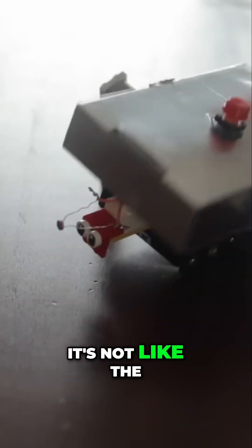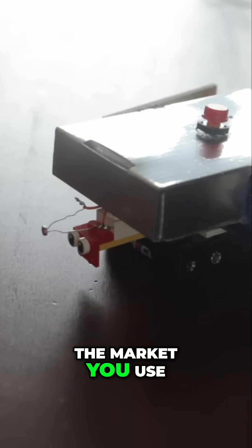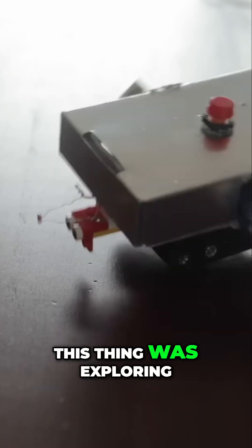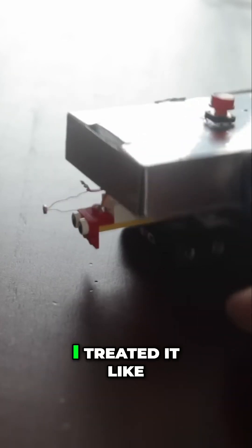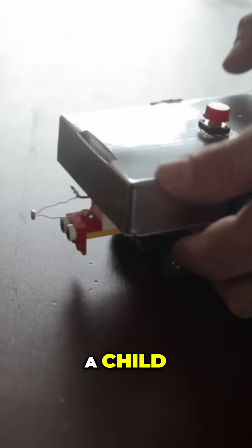It's not like the boring robot toys on the market you use for five minutes. This thing was exploring, seeking. I treated it like a child.